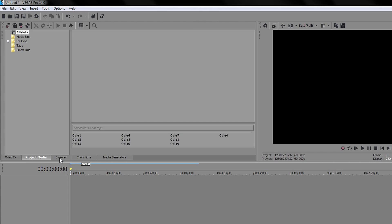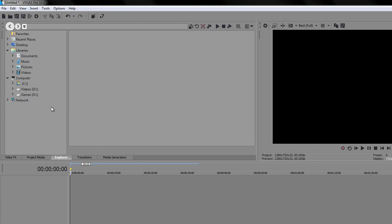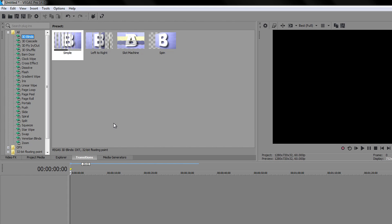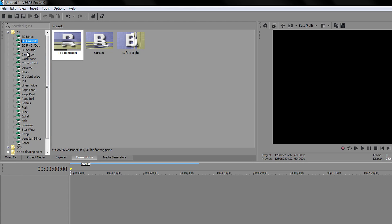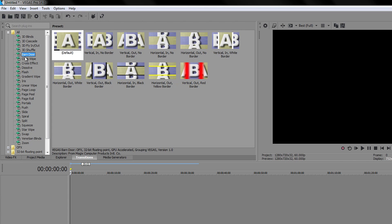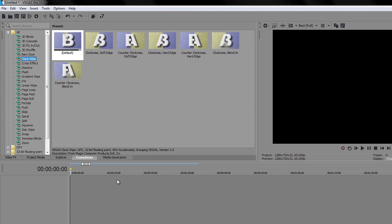Moving on to Explorer — similar to the Project tab, this is mainly about navigation and finding the actual files. Sony Vegas will require you to keep files all in the same place; if you move them it will give you an error saying it can't find a certain file. Transitions is another useful tab — these are the built-in ones that come with Sony Vegas. If you have two clips and want a short animation between them, go into this tab and drag a transition in to apply it.